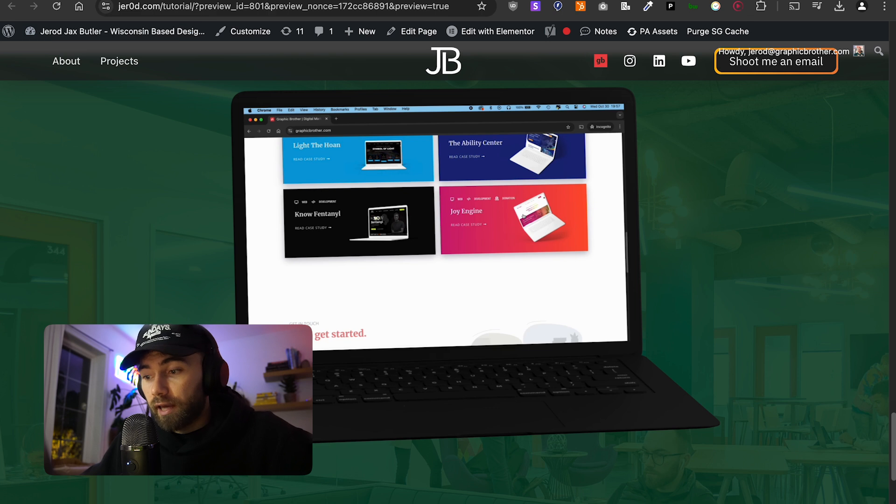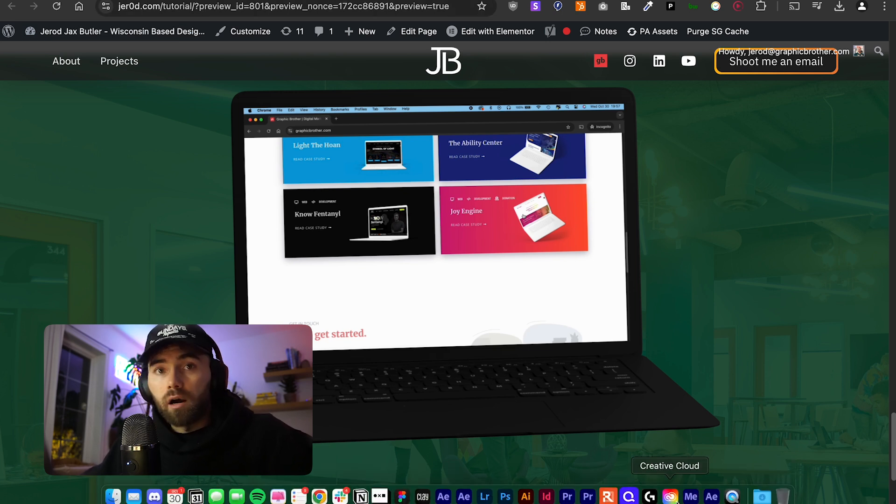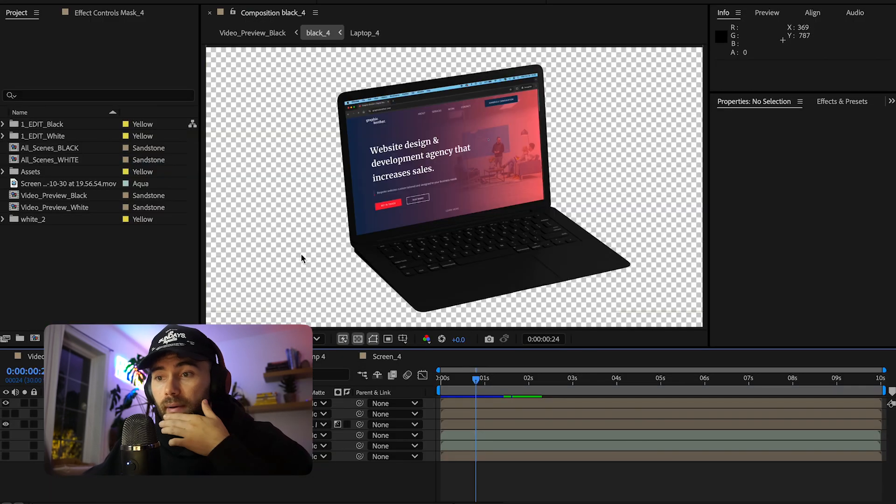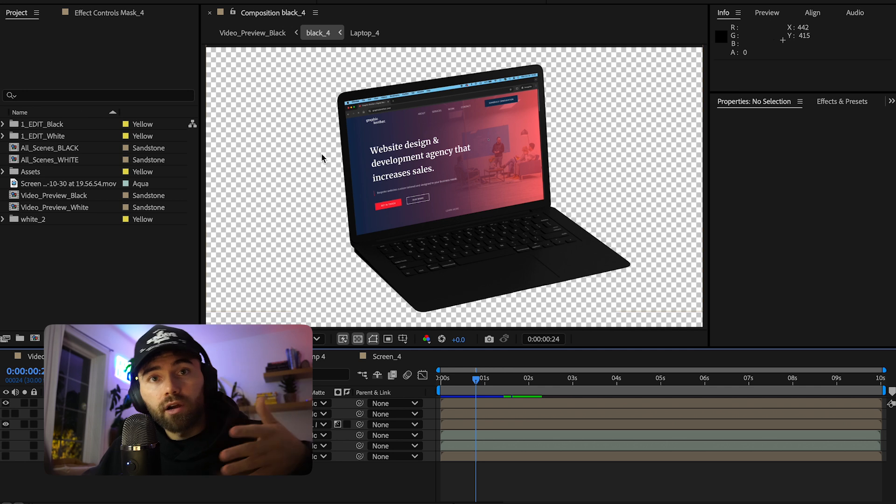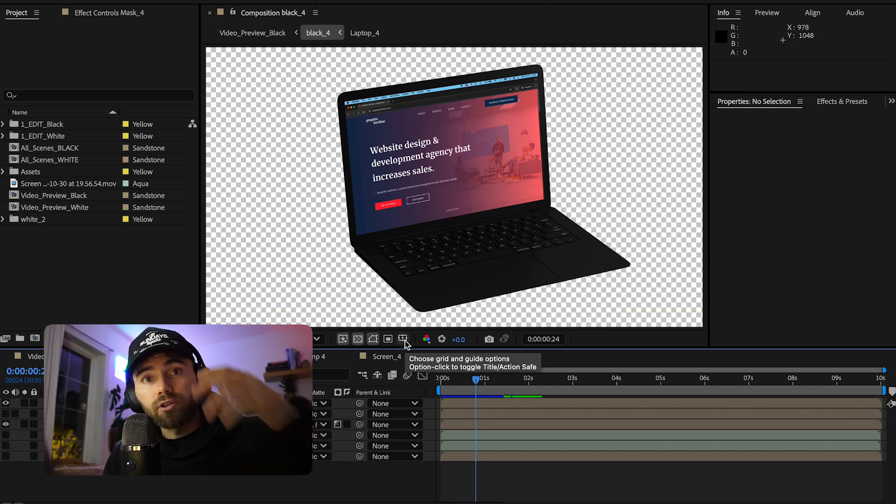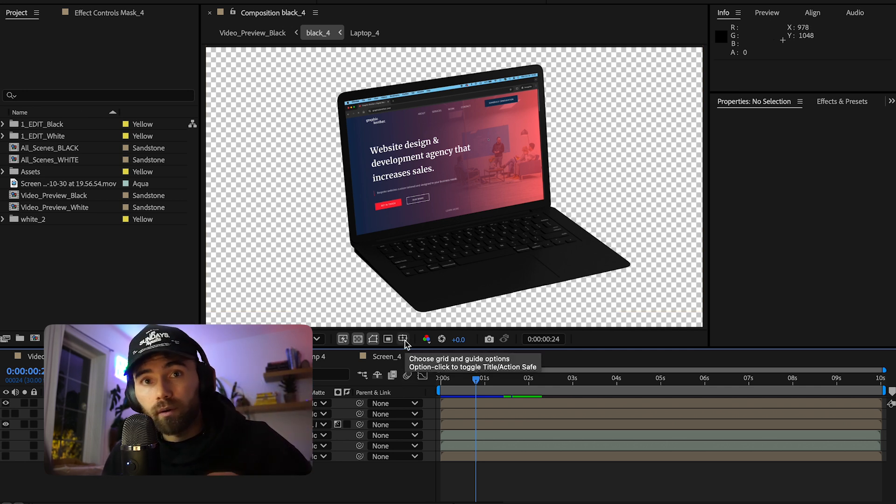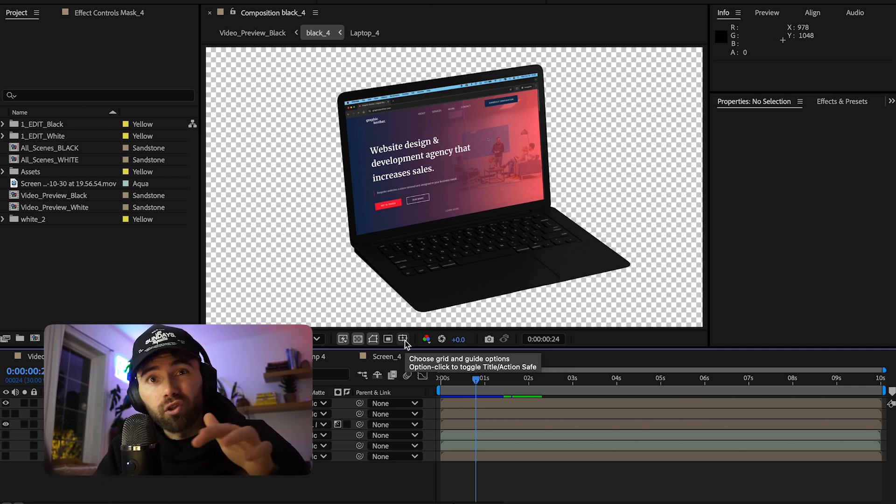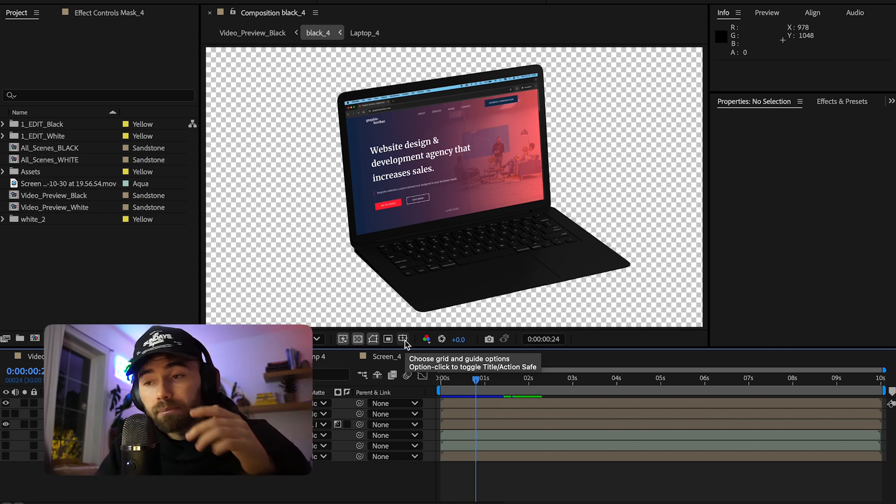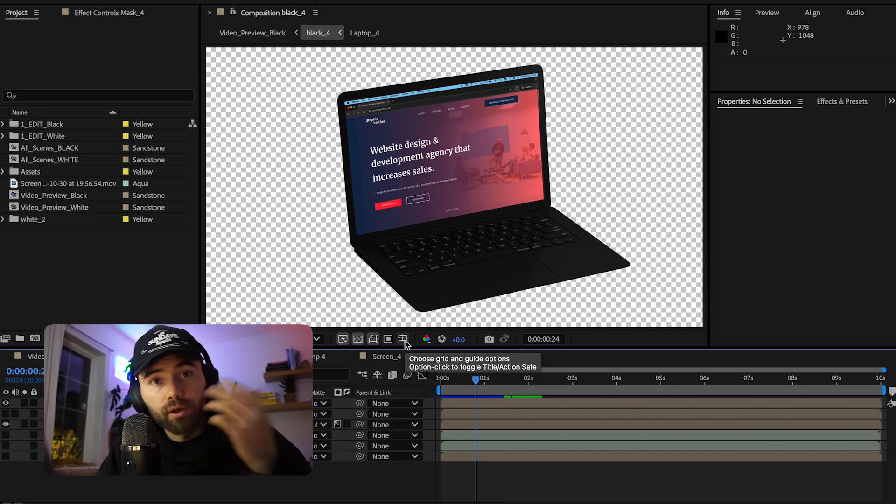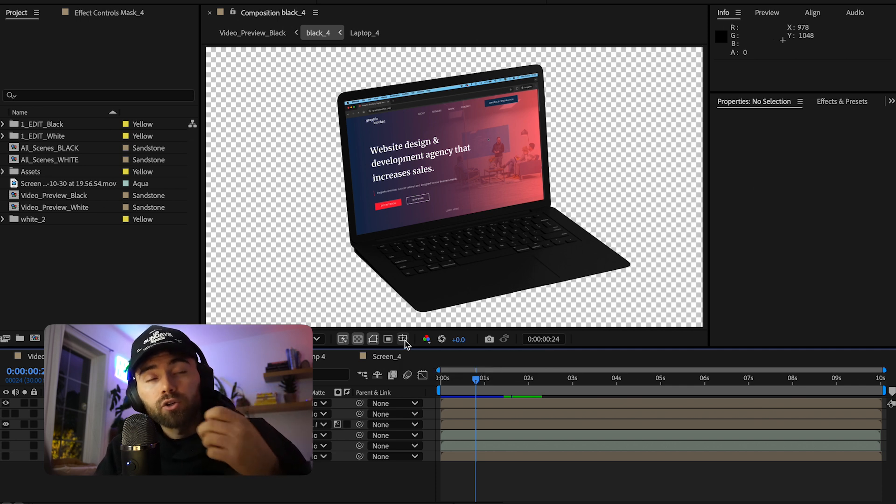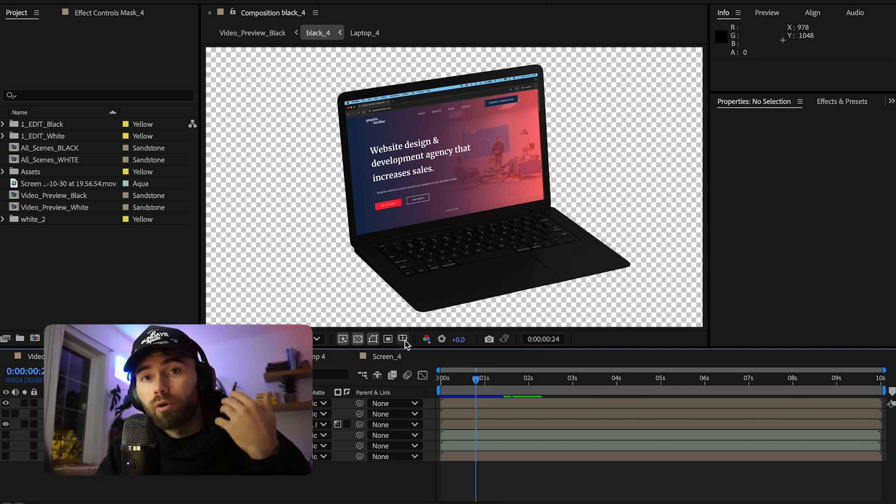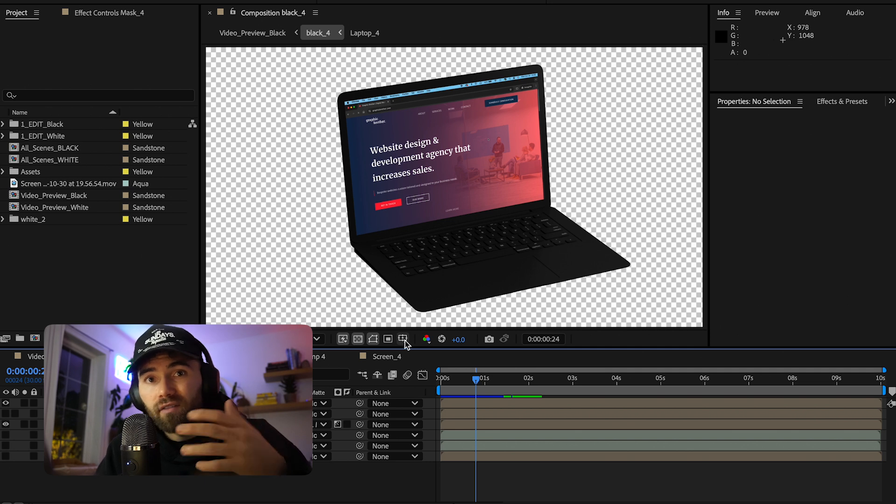Number one, what you're going to need again is something in After Effects that actually has a transparent background. Now here, this example that I was making was something that you could do on maybe your portfolio website where you'd look up a mock of a laptop and then you actually take a screen recording of a website that you worked on and then you house that on your website and you can have that floating cool effect.